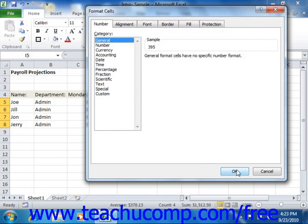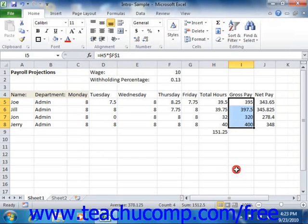As always, click the OK button when you're done making your formatting changes to apply formatting to the selected cells.